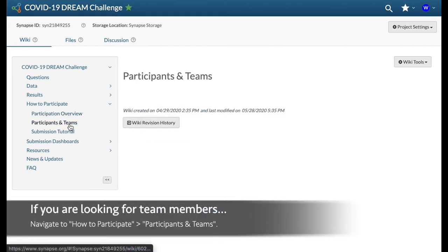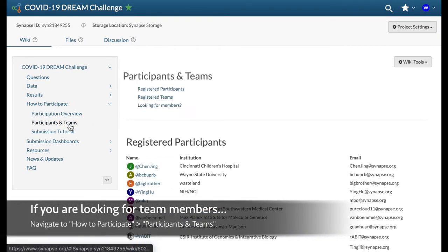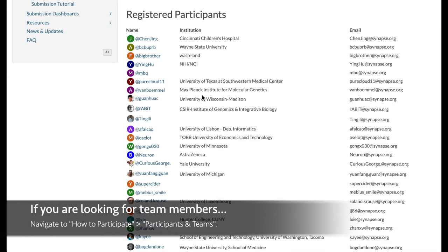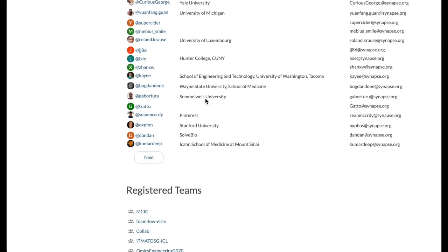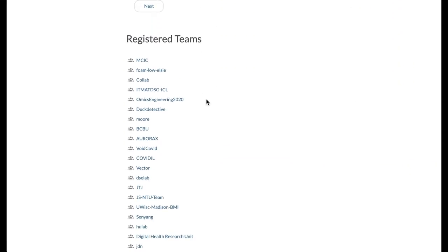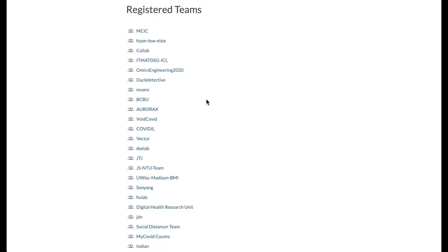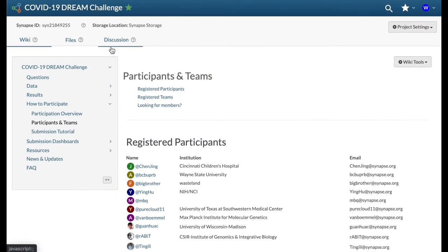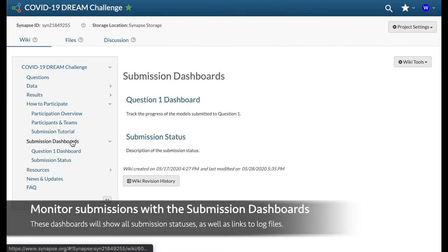As mentioned earlier, participants and teams will display all current registrants and teams for the challenge. You may request to join any of the existing teams, or you may create a new one with these users listed here. All submissions to the challenge may be tracked here, assuming you are the submitter. Each question will have their own dashboard.